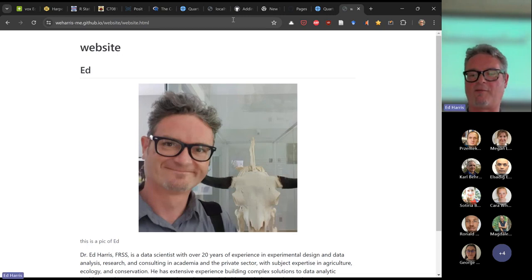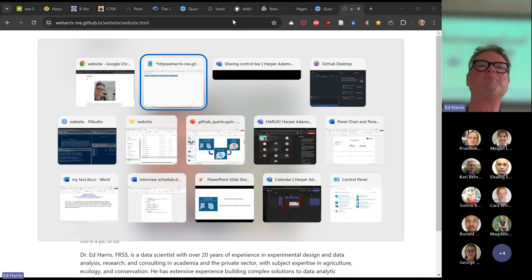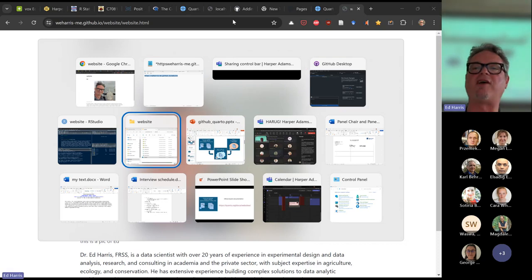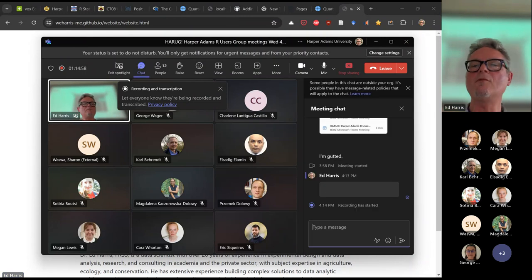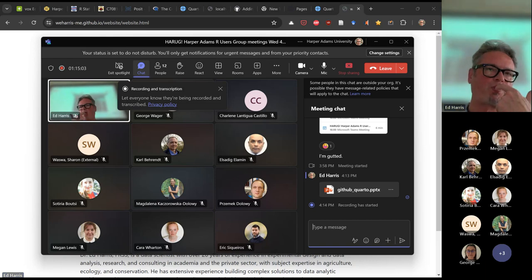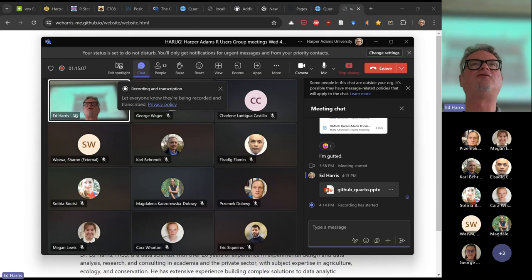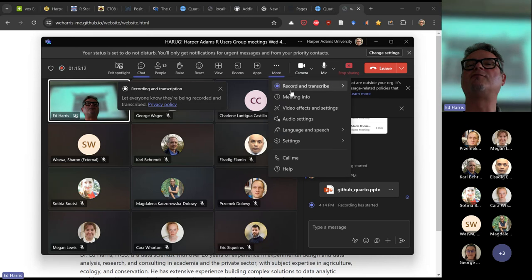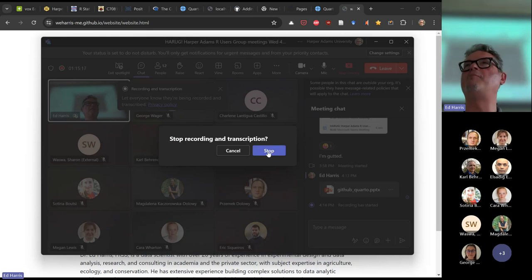I'm going to stop the recording — we covered quite a lot of ground. If you do think of any questions, put them into the Teams chat and we'll try to answer and help problem-solve. I hope some people make their own web page. I remember the last time we did this, George and Soteria shared their web pages with me, so if anybody makes a web page, do share.